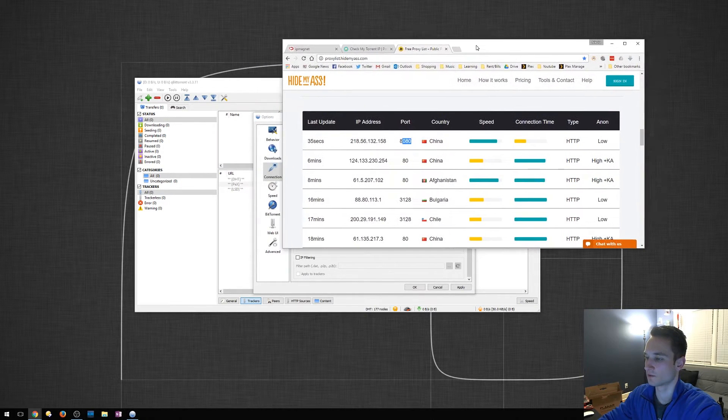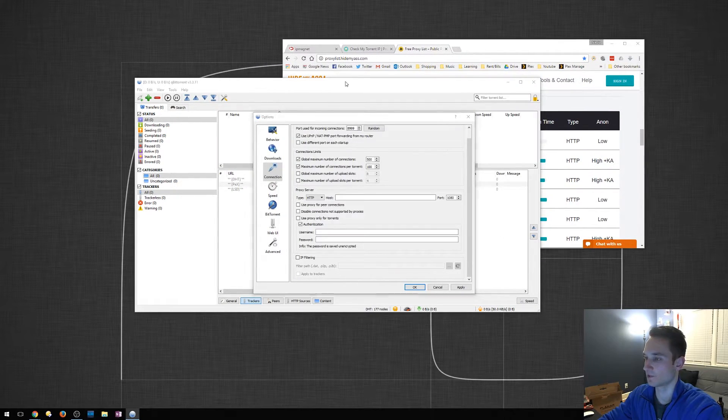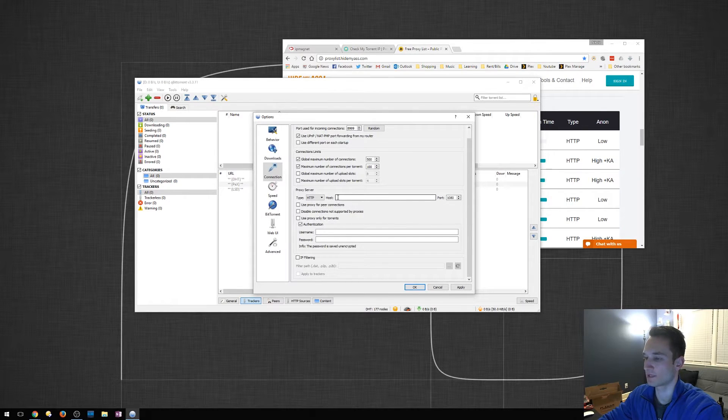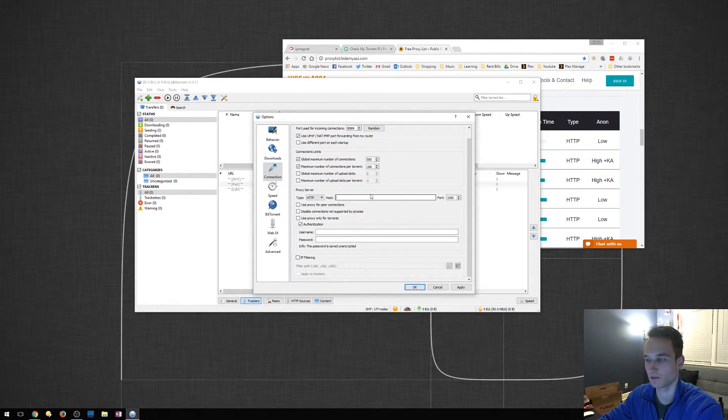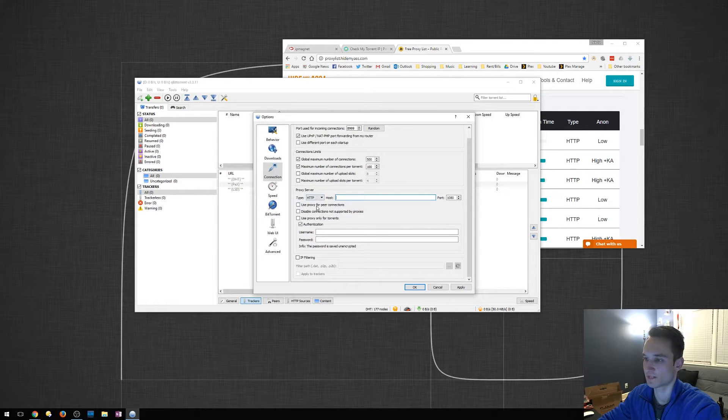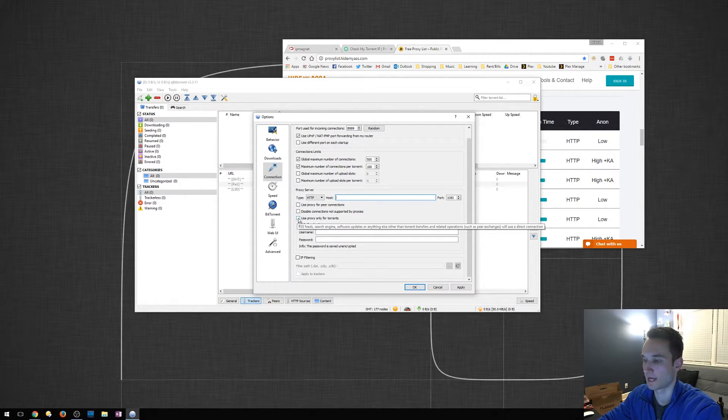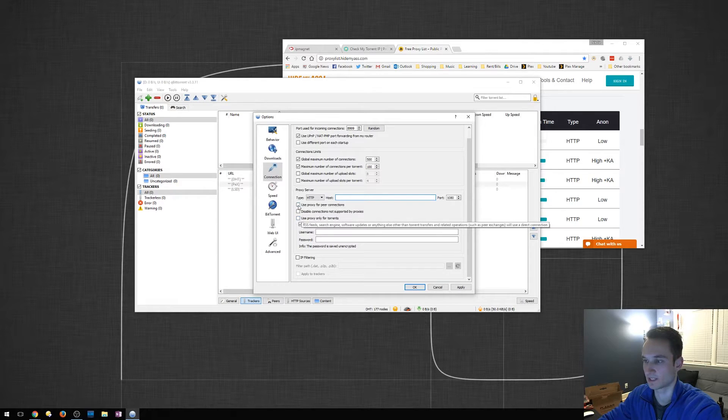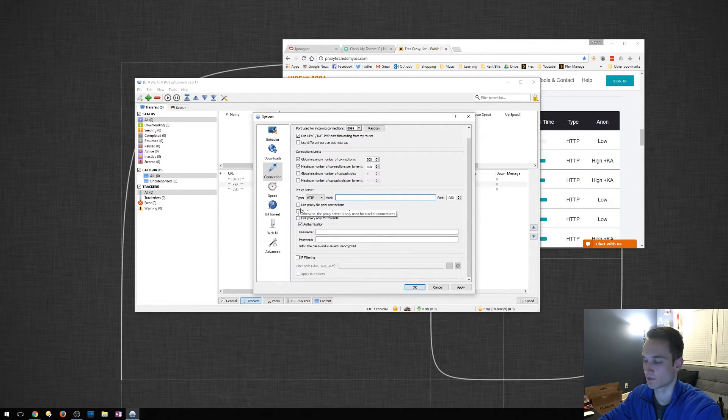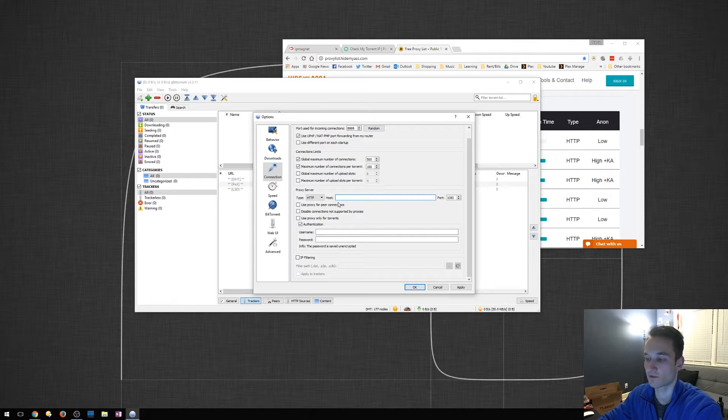All you'd want to do is take qBittorrent here. You'd want to put the IP address in here, put the port in here, use proxy for peer connections, and turn off the authentication. You should be able to check these three as well. That's pretty much it for that.